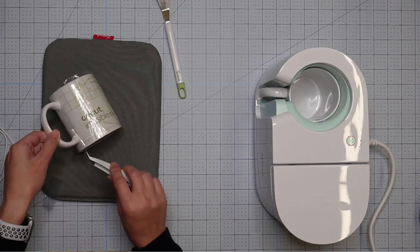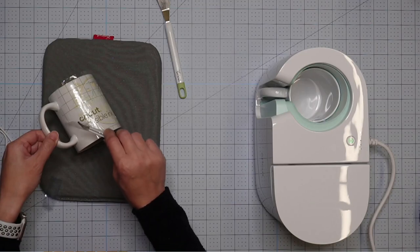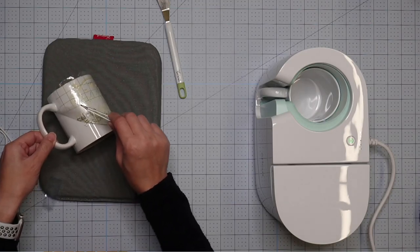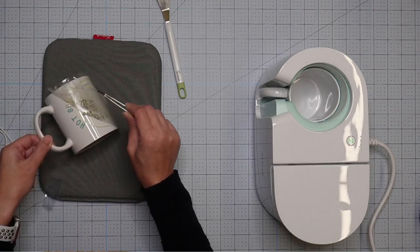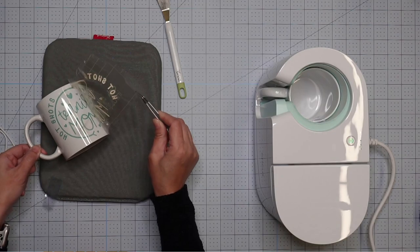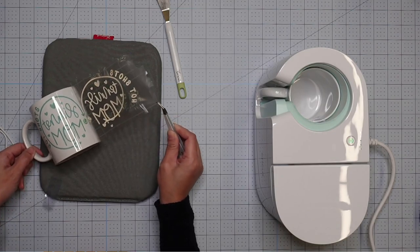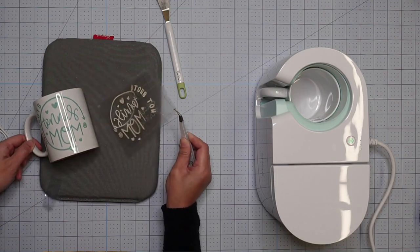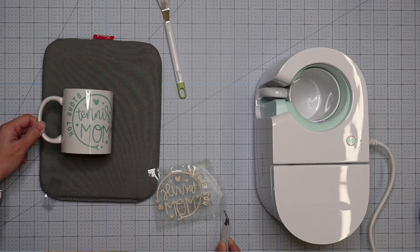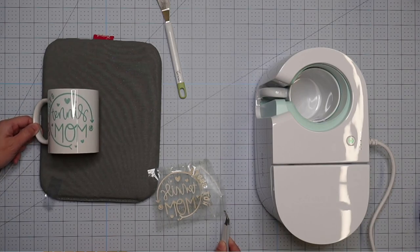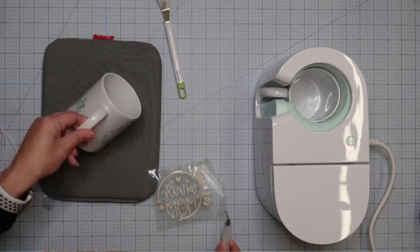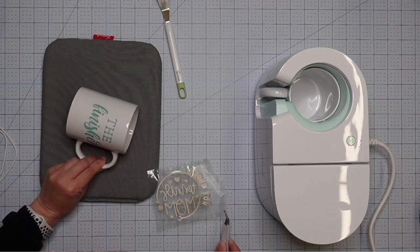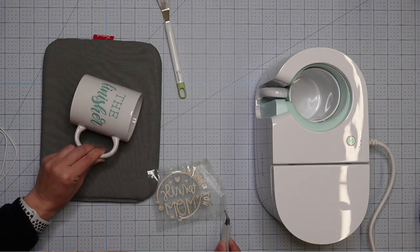Let's flip this over and see if we can get this side. Yay. So hot shots, tennis mom, little tennis ball. I love it. And you can stick this in the dishwasher.